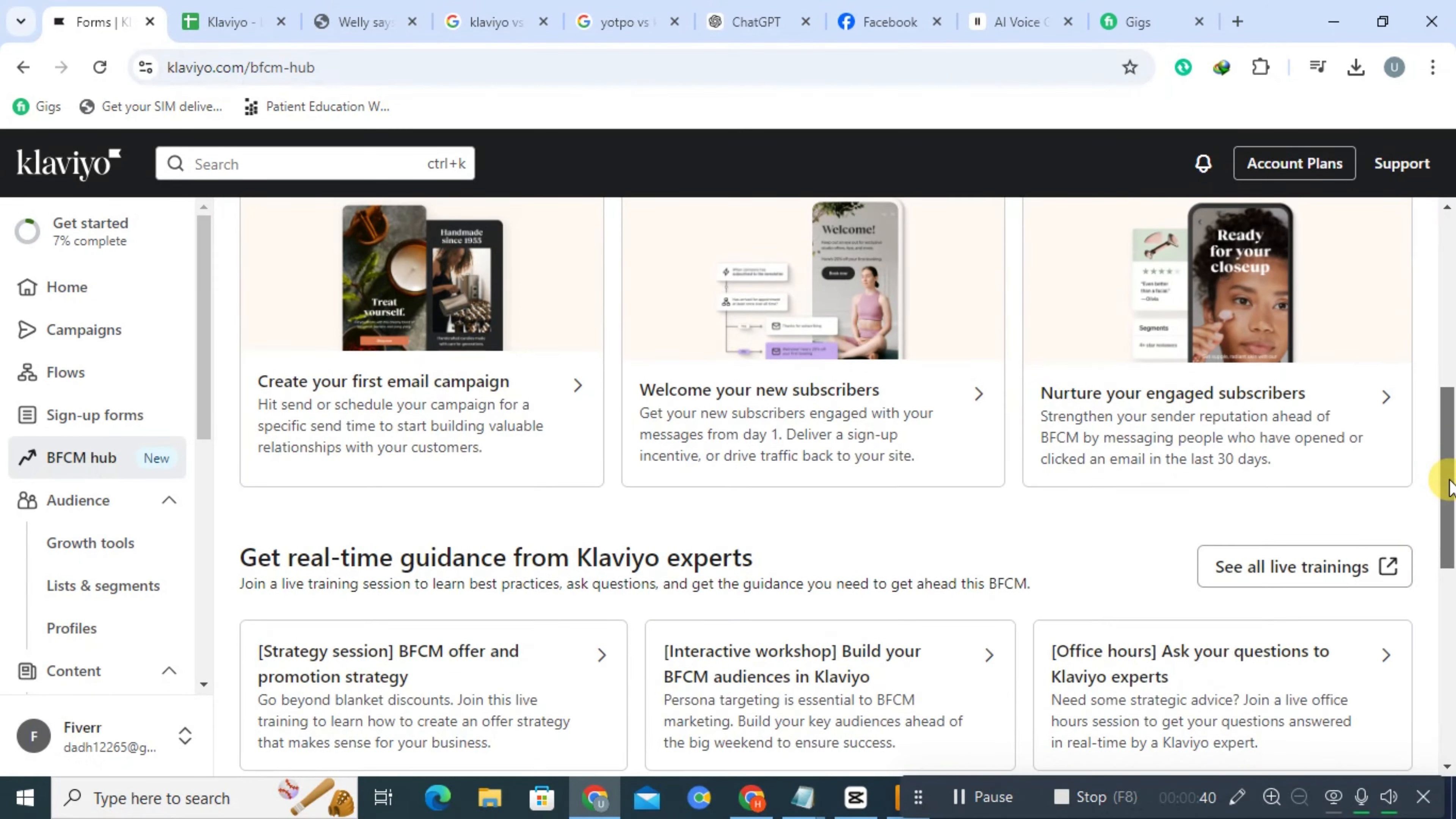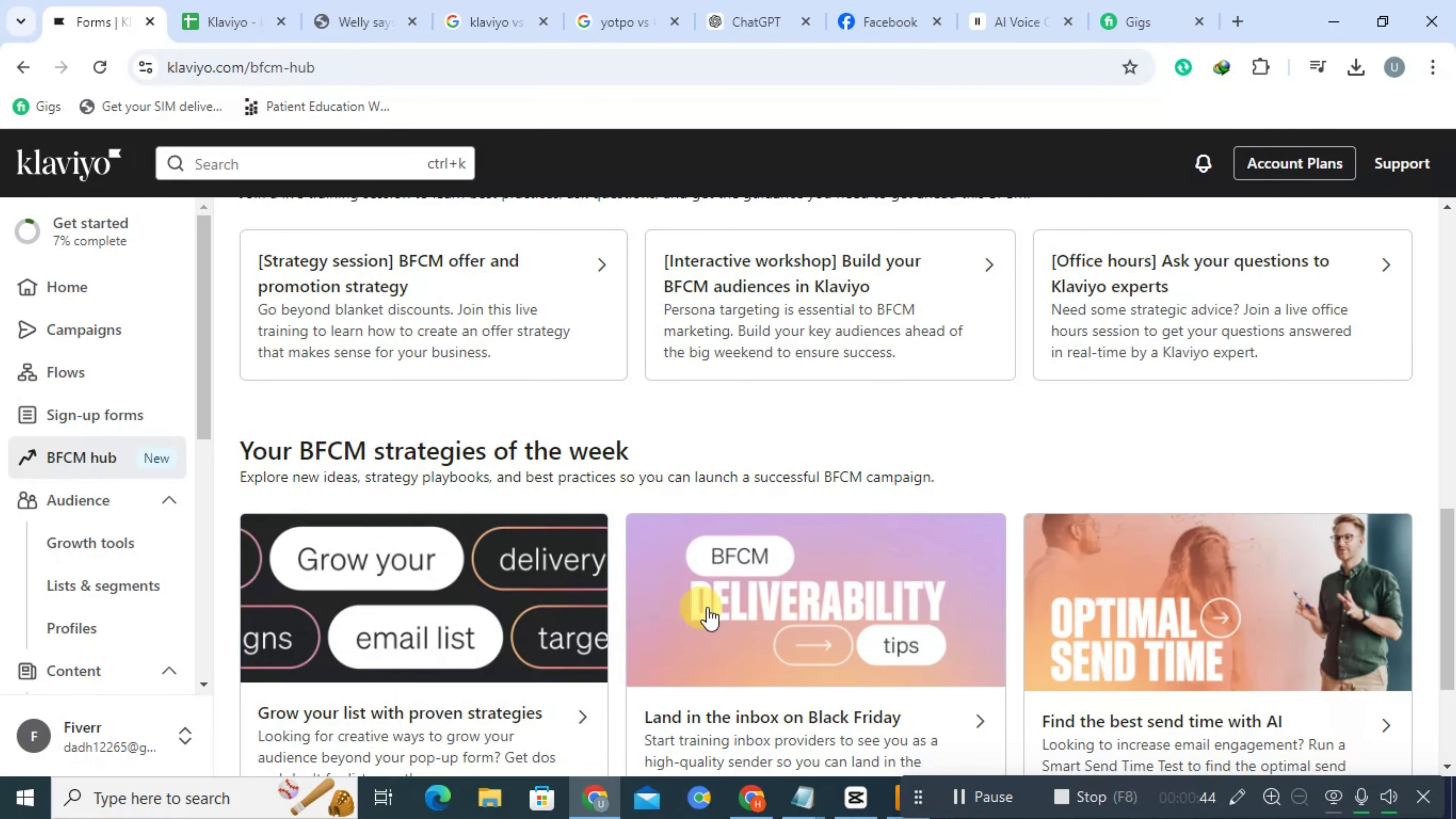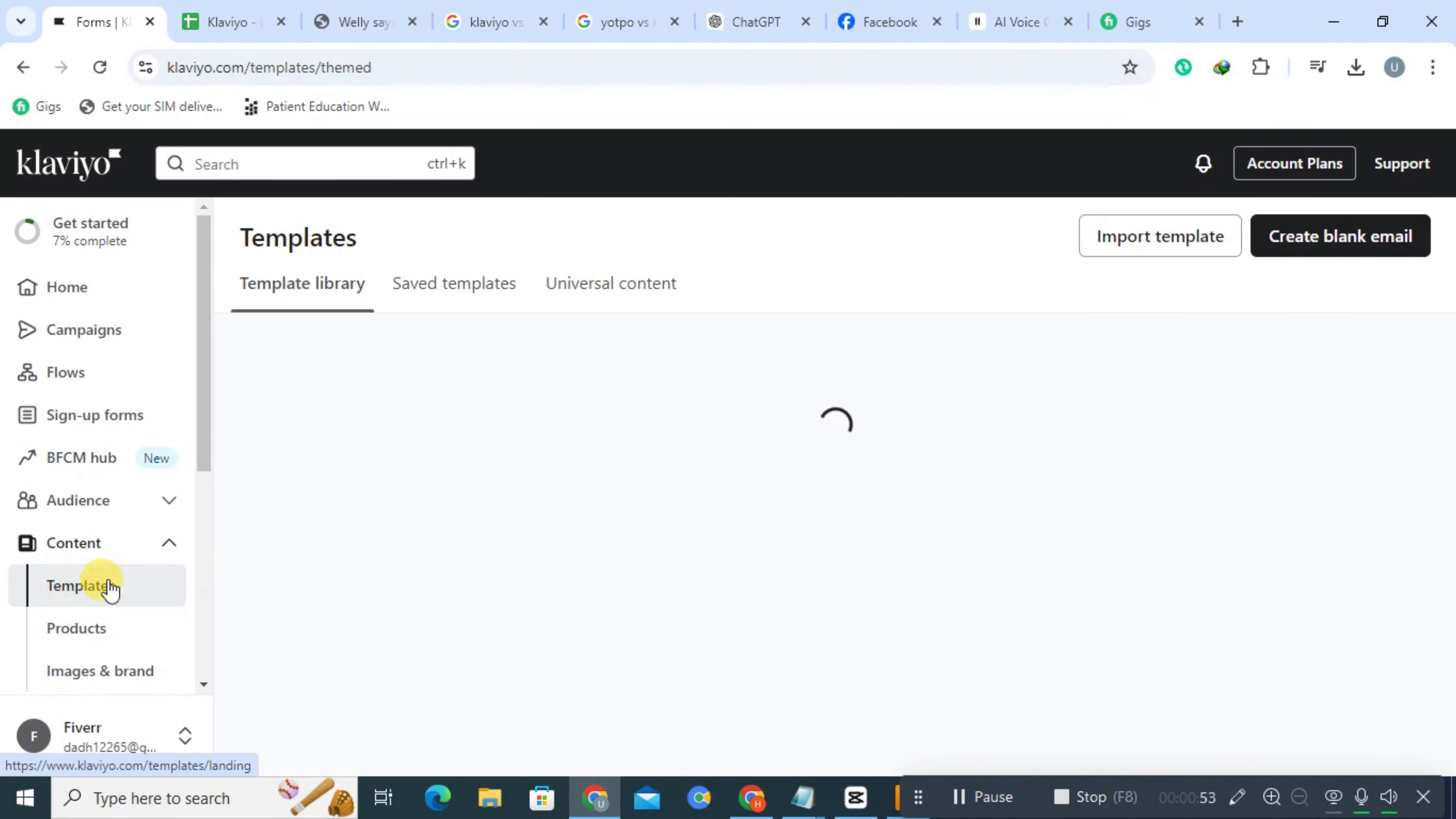Klaviyo integrates seamlessly with numerous e-commerce platforms like Shopify, Magento, and WooCommerce, CRMs, and analytics tools, making it a versatile choice for businesses seeking data-driven marketing strategies.